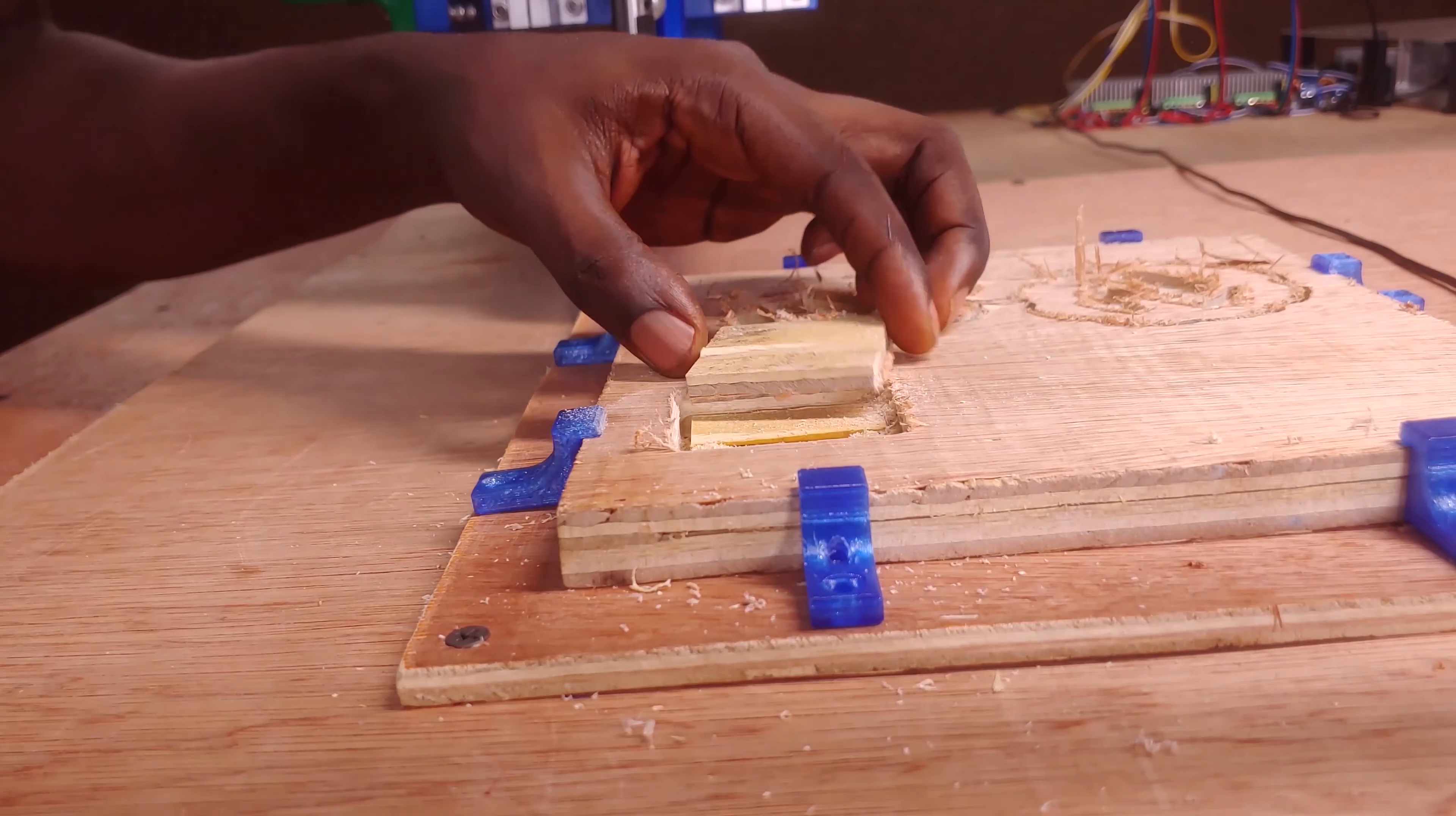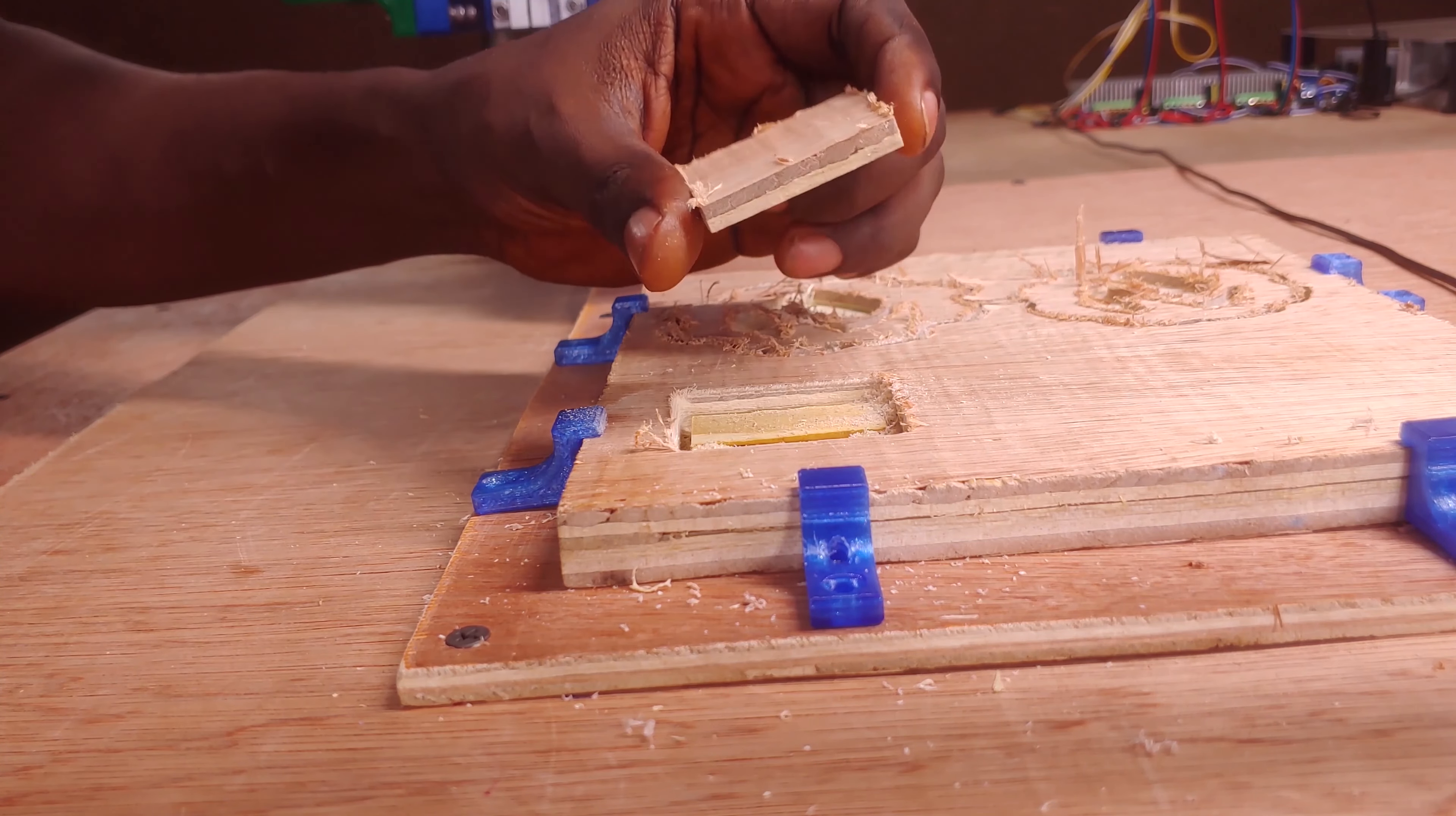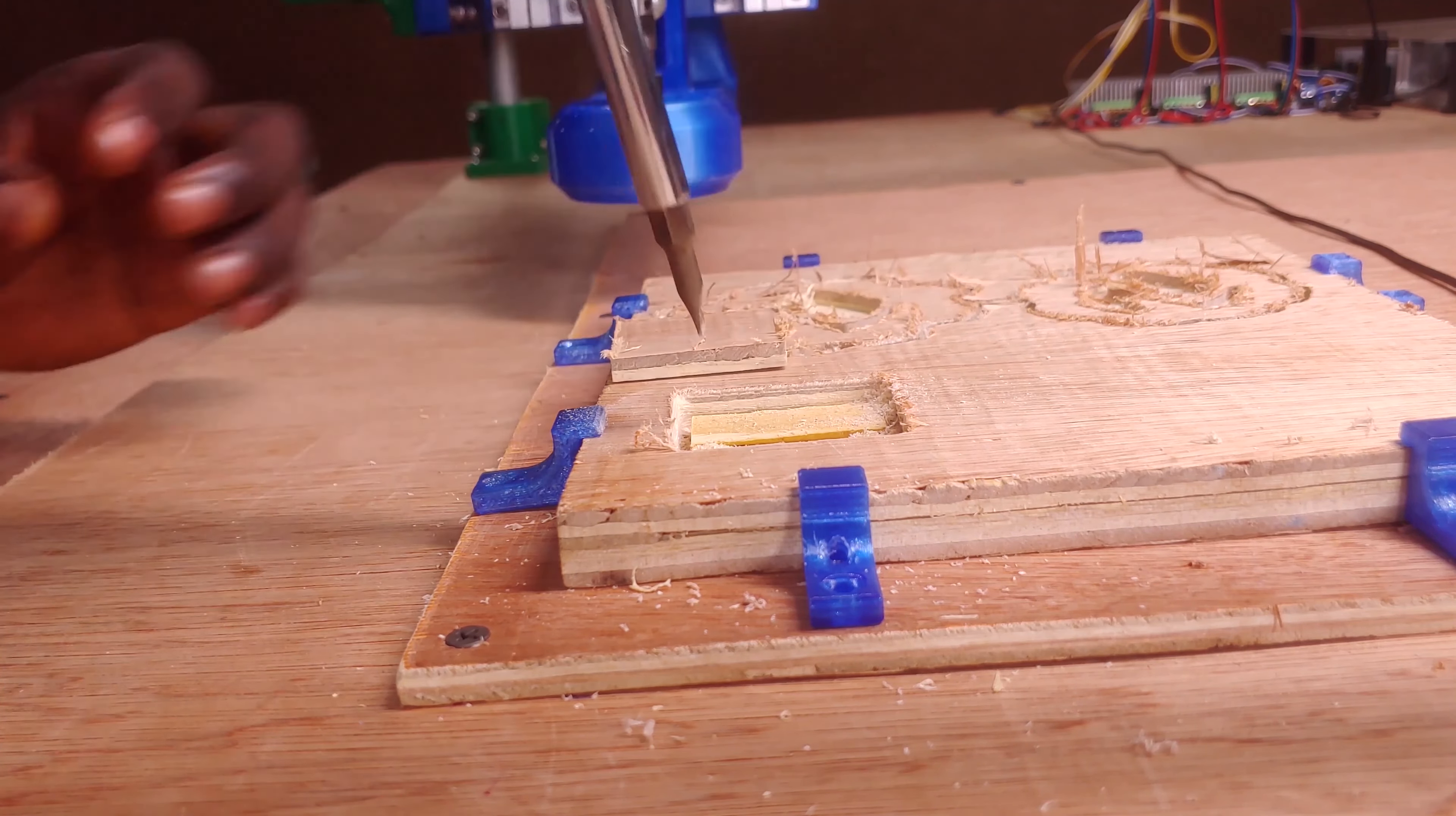The CNC seemed to be losing steps and at some point during the contour operation it moves away from the desired path, causing the end mill to rapidly dig into the wood.